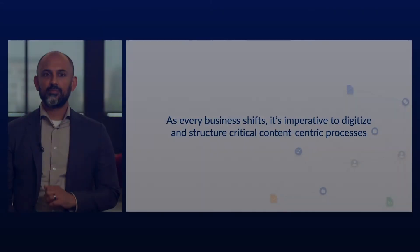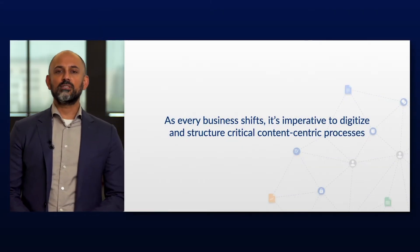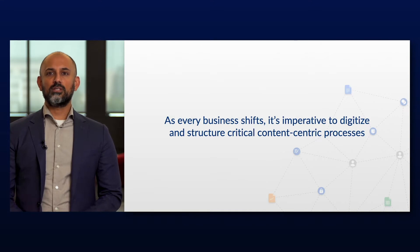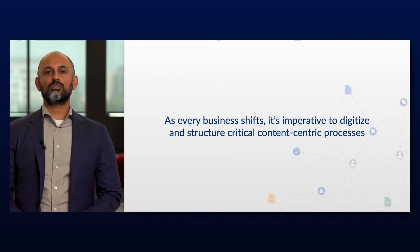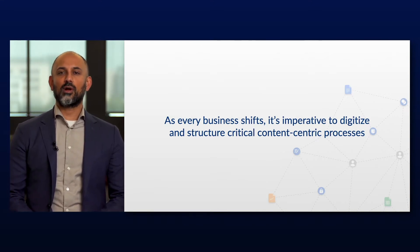The future of work will be intuitive, collaborative, and automated. And we believe that as every business shifts, not only will you digitize, but you'll also structure critical content-centric processes.